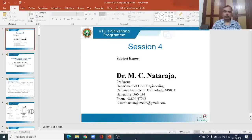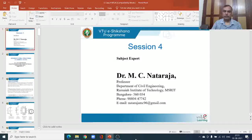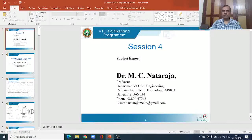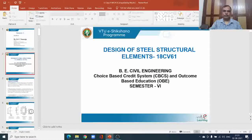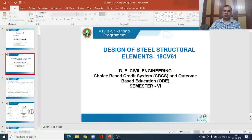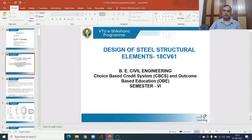Very good morning, all of you. I am Professor MC Nataraja, faculty in the Department of Civil Engineering, Ramayana Institute of Technology. Welcome to session 4. The subject I am going to teach you is the design of steel structural elements 18CV61 for the 6th semester students of VTU.